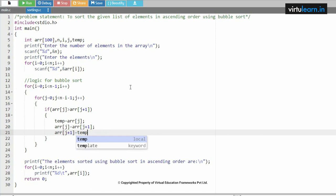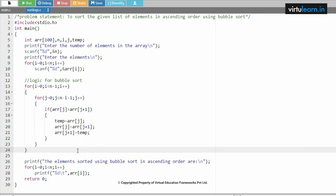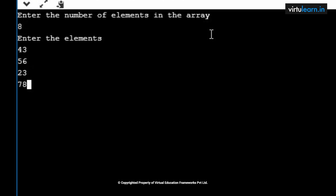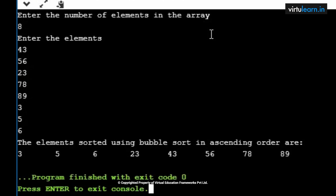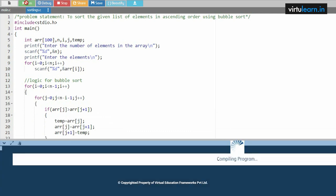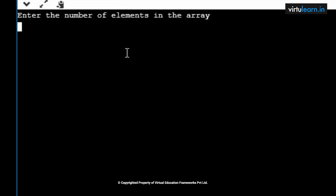Let me execute this code and check whether the elements are sorted in ascending order. Enter the number of elements — I'll take 8 elements: 43, 56, 23, 78, 89, 3, 5, 6. These are the random elements read at runtime. After the logic, we can see the elements are in sorted order. Now let me execute with one more test case to trace the internal iterations.